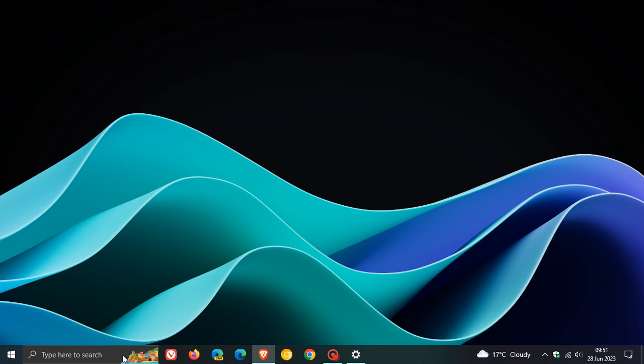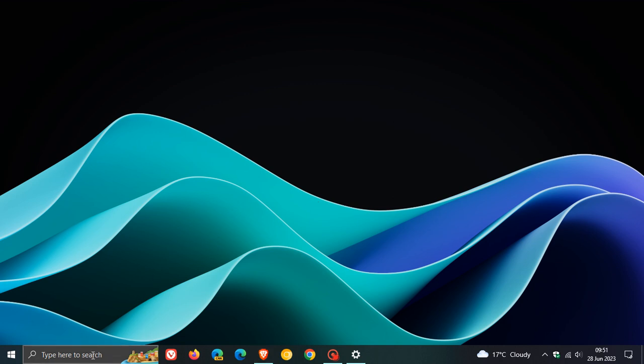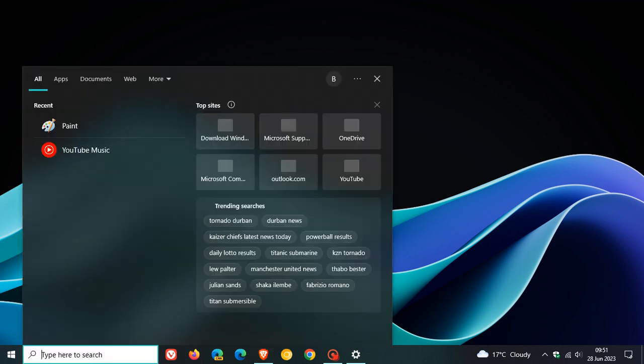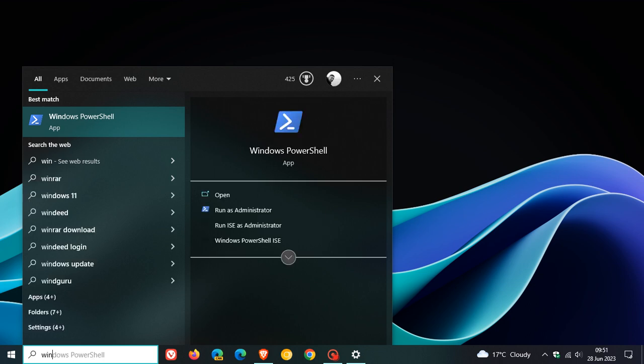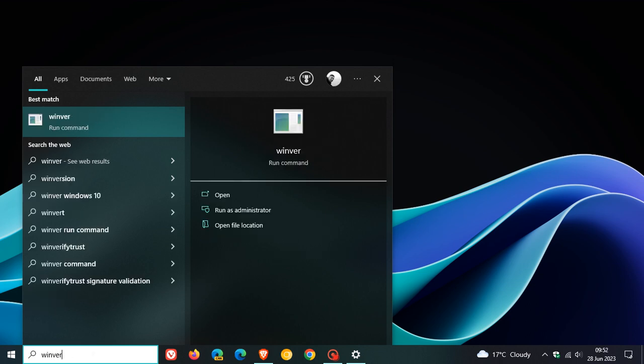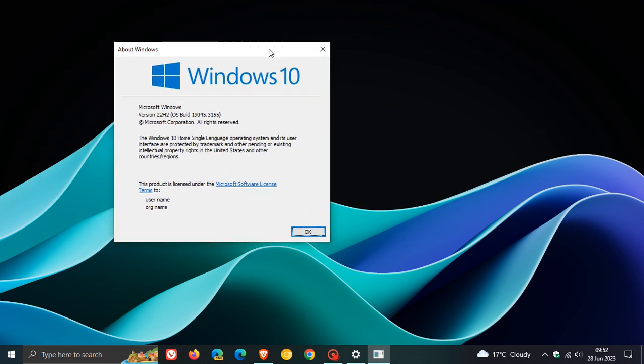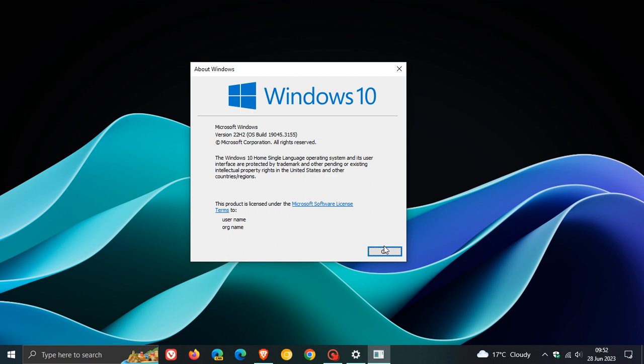Once the update has been applied, if we head over to Winver, which will give us the latest build for Windows 10 version 22H2. The OS build is now 19045.3155 for Windows 10 version 22H2. That's with the latest optional bug fix update KB5027293. Thanks for watching and I will see you in the next one.